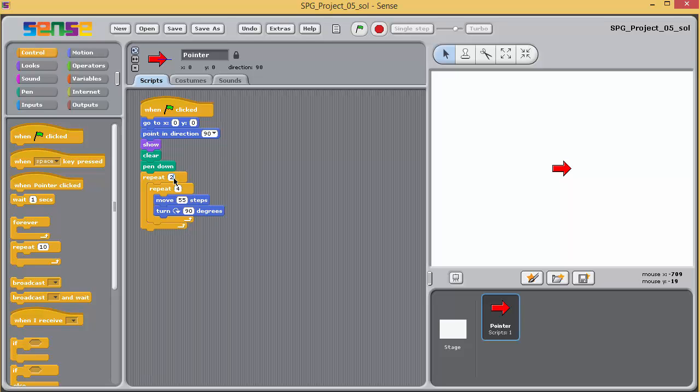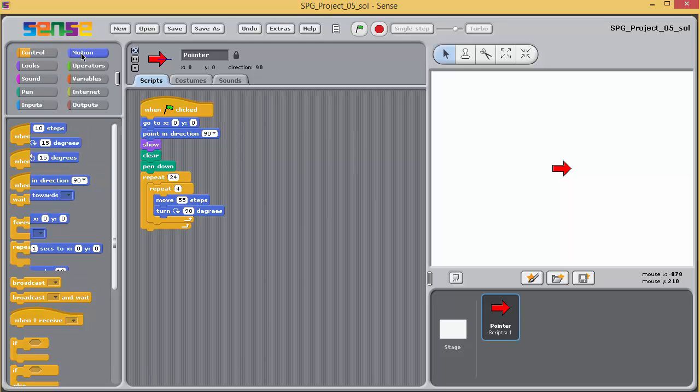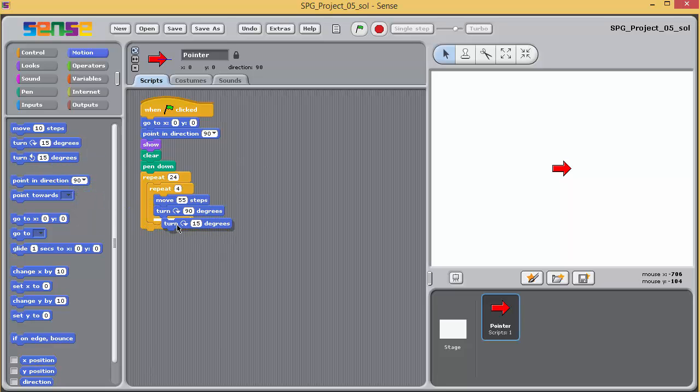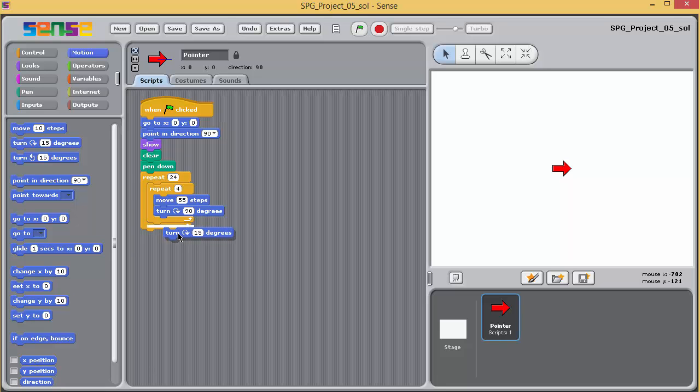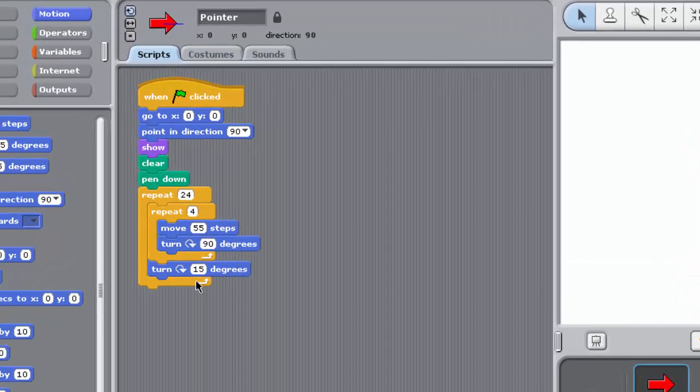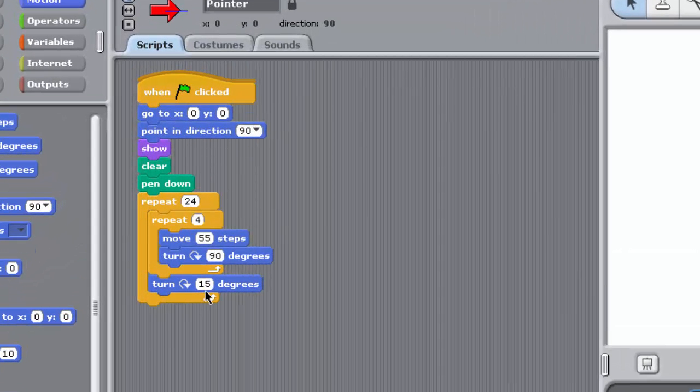Now drag a new turn clockwise block from the motion palette and place it between the lower jaws of the two repeat blocks like this. Ensure its input value is 15. Your full script should look like this.